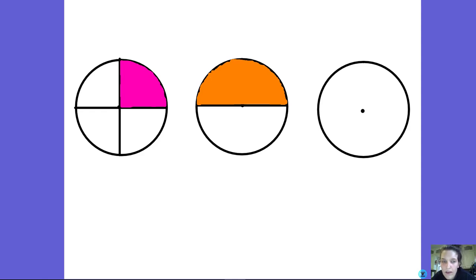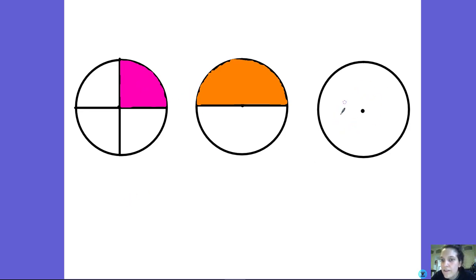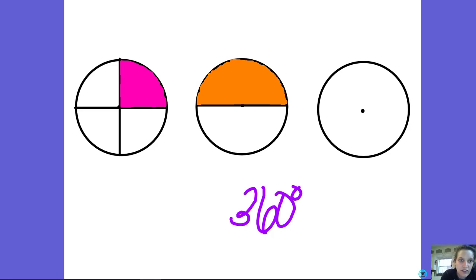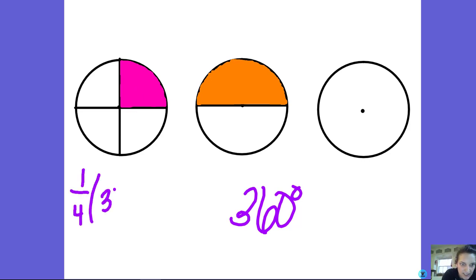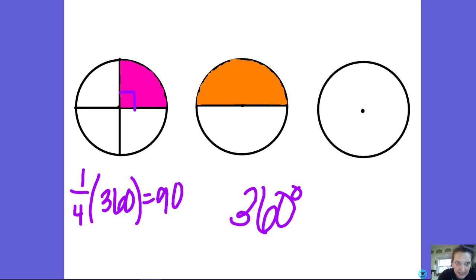Now we're going to talk about what if we were just looking at a section of a circle. If you think about all the degrees in a circle — a circle is 360 degrees — so if I was just going to go a fourth of the way around the circle, that's a fourth of 360 degrees, which is 90 degrees. That looks like a right angle, which makes sense. So a fourth of a circle, this angle right here, would just be 90 degrees.